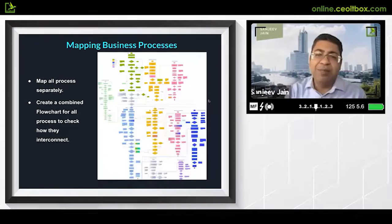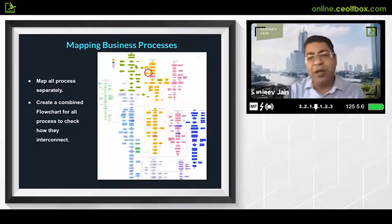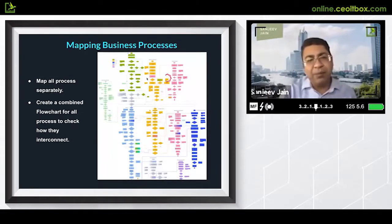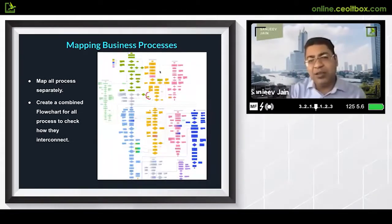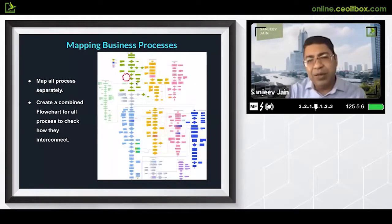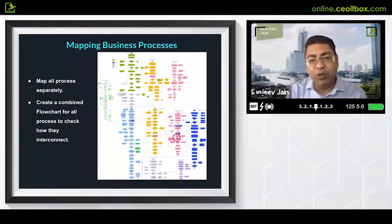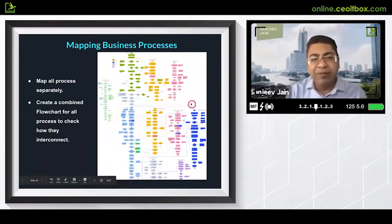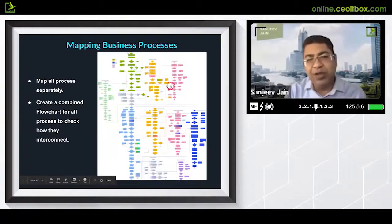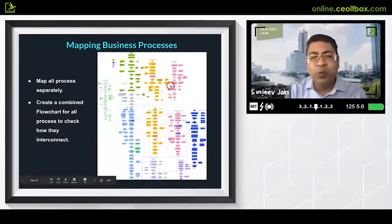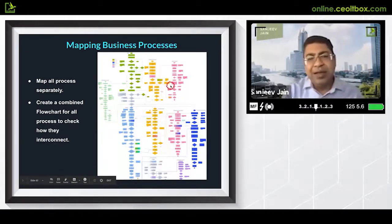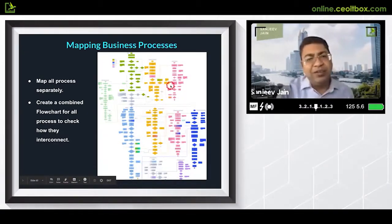I have done the same for my company — documented all of these processes. I am going to teach exactly how to do it. Everything is mapped from getting the order to getting the payment, fully mapped to work together and fully streamlined.